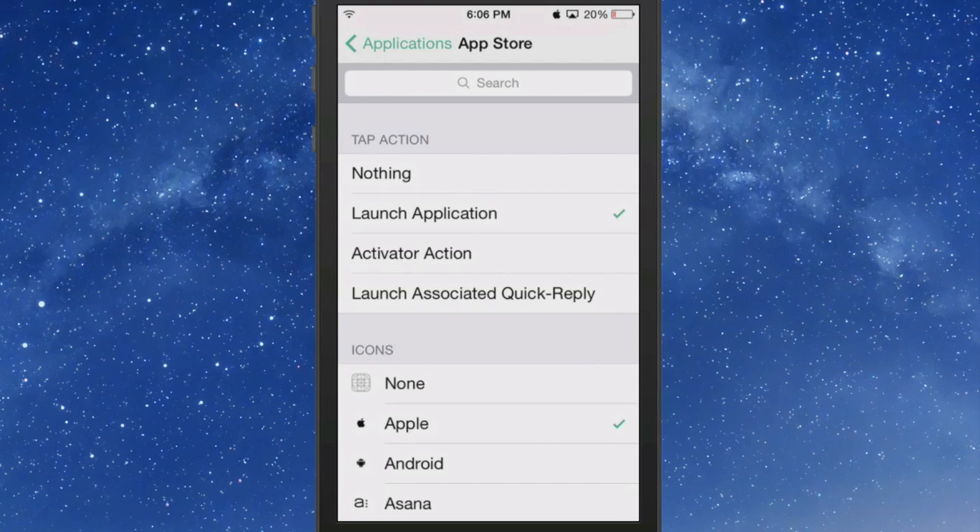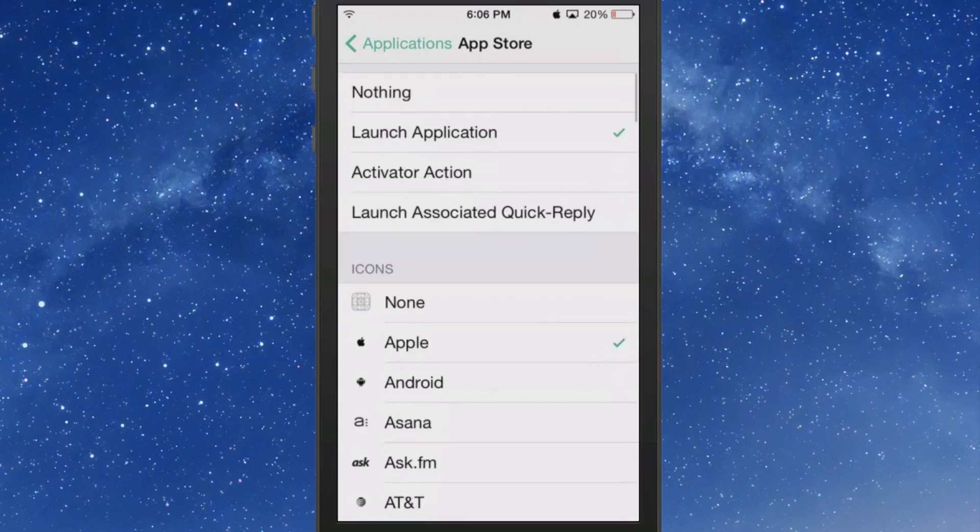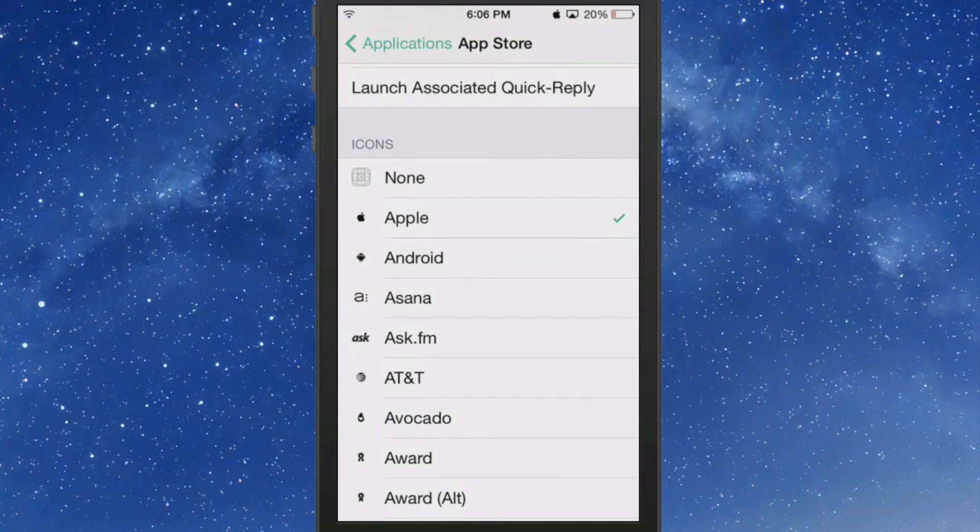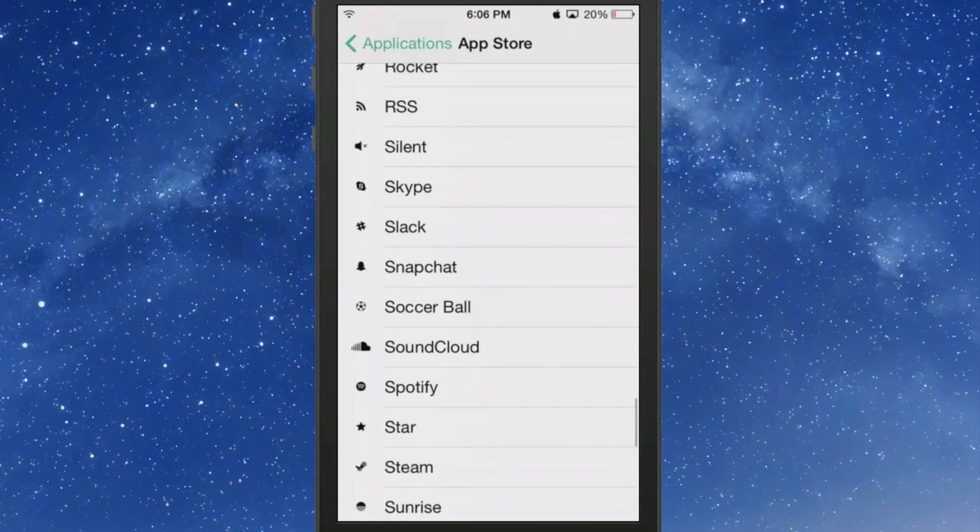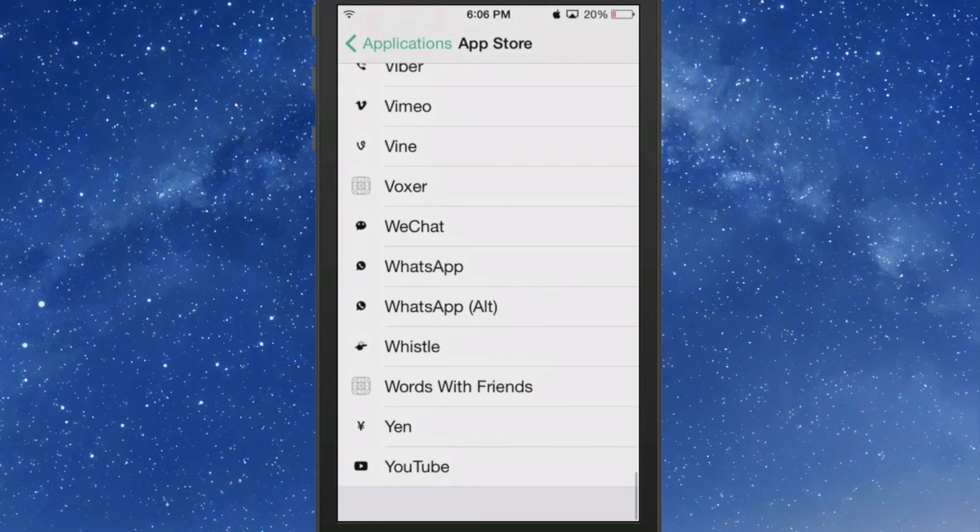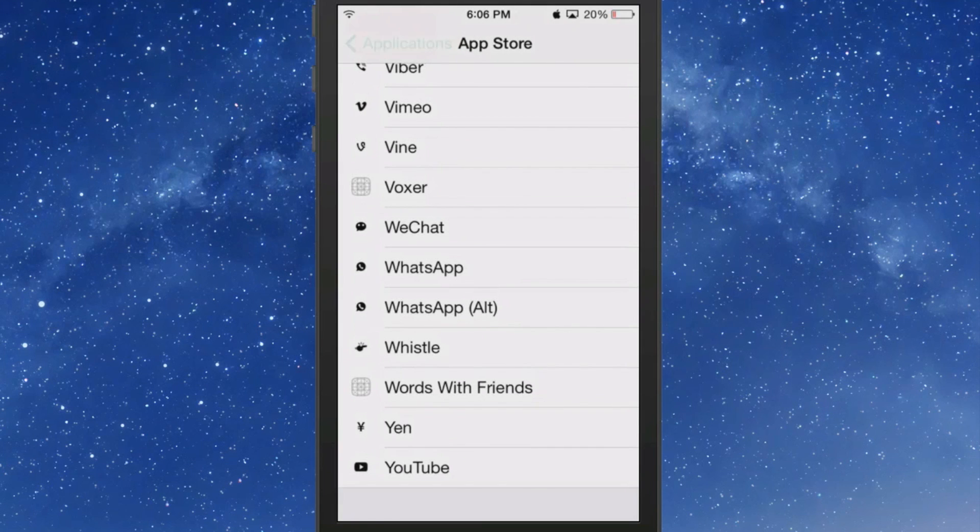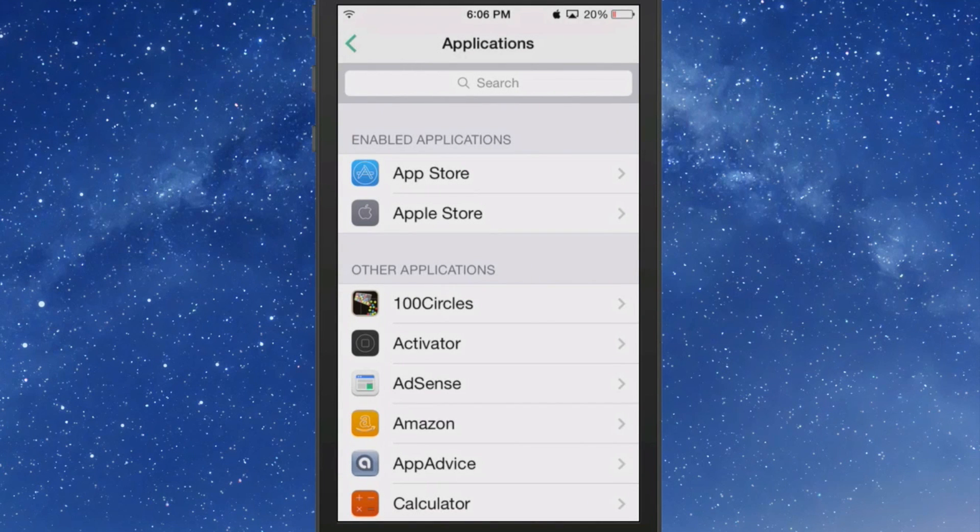And you see I have it set to launch application. I have its icon set to be Apple, and that's pretty much all you have to do from there. When you choose launch application, that's what it will do.